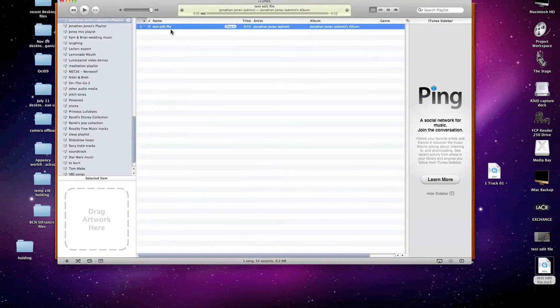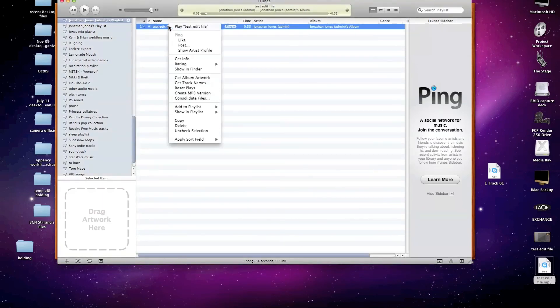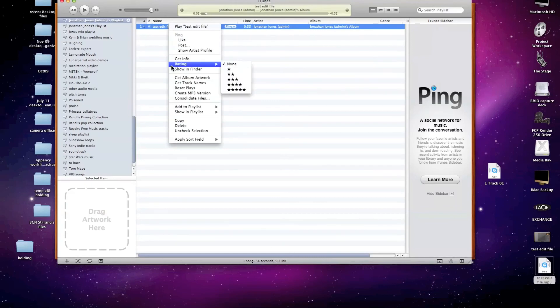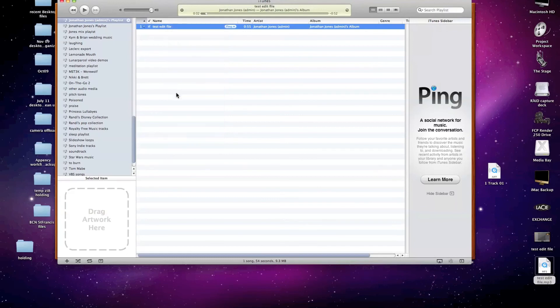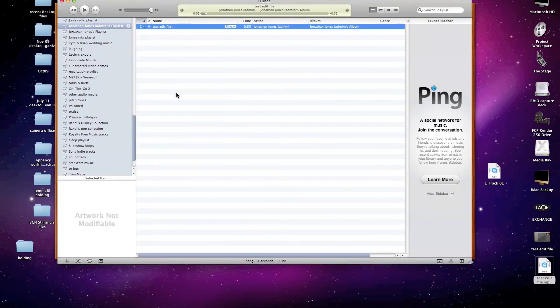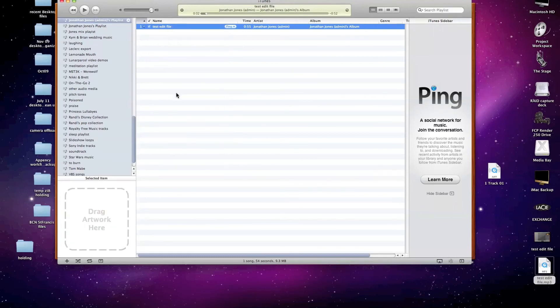And now when we right click or control click on that file, that option has been changed to Create MP3 Version. And if we just select that, iTunes is going to create a compressed version of that file.